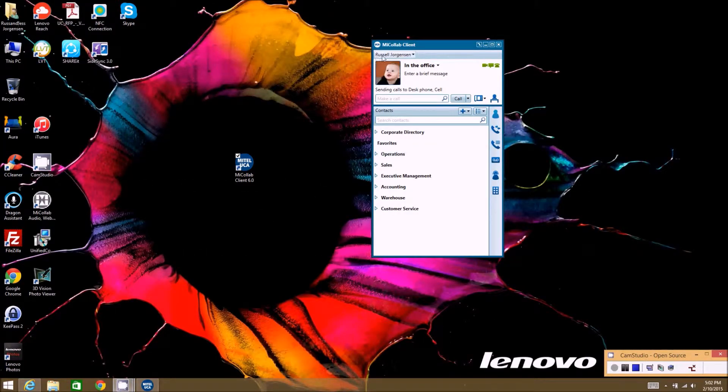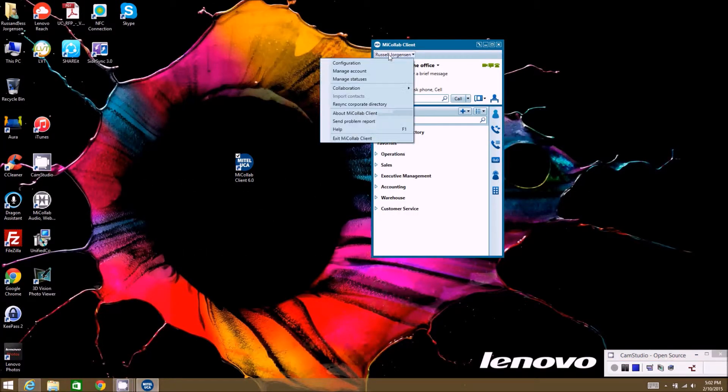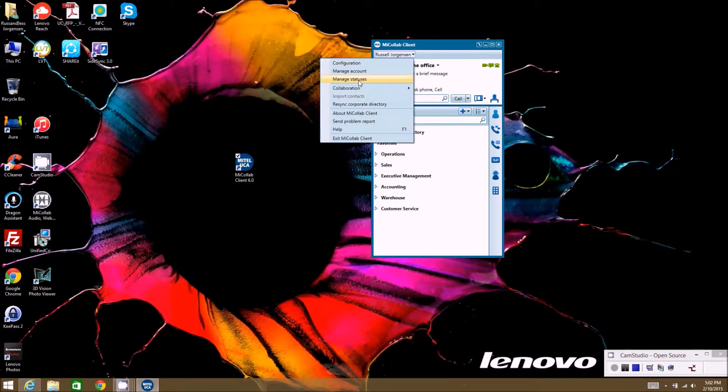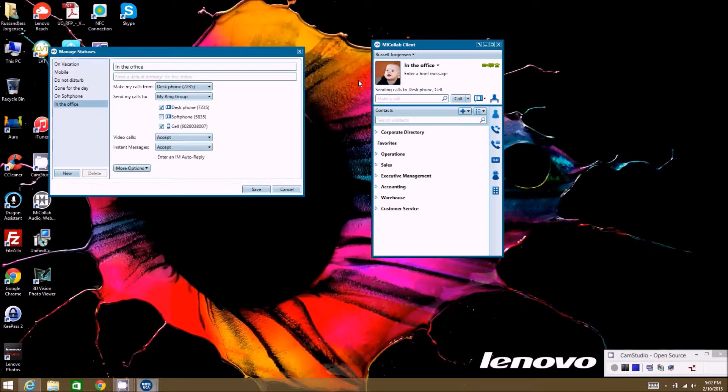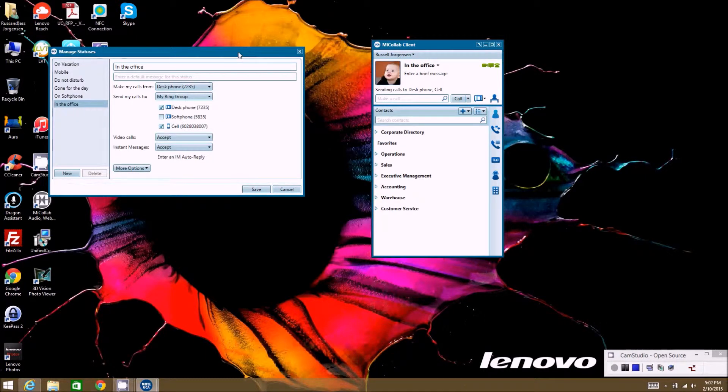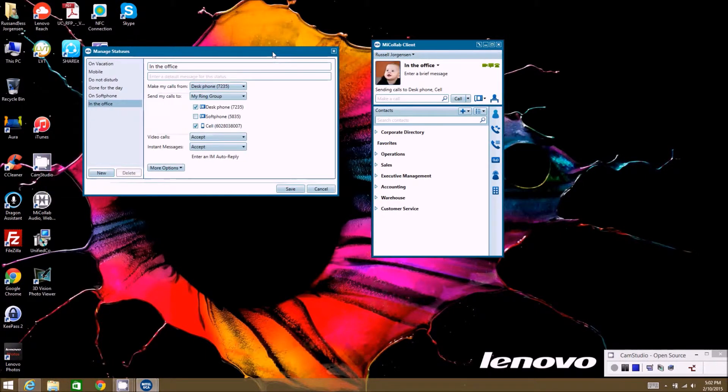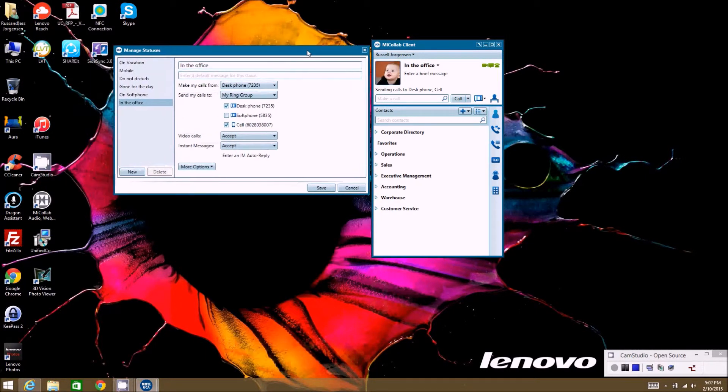All right, so the next option we're going to talk about under your name tab here is probably the most important of the MyCollab software in my opinion. It's the managed statuses.